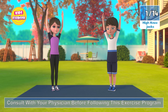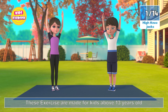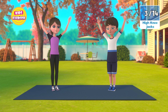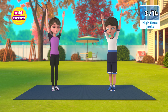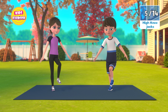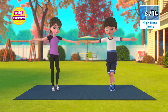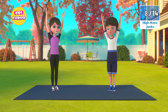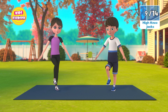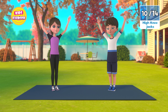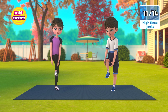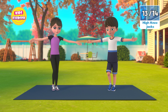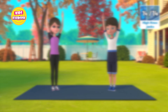Now next, high knee jacks in 3, 2, 1, go! 1, 2, 3, 4, 5, 6, 7, 8, 9, 10, 11, 12, 13, 14, 15, now rest.